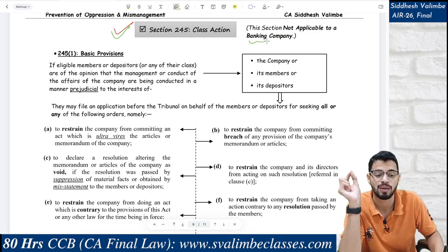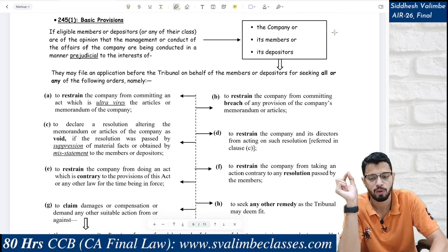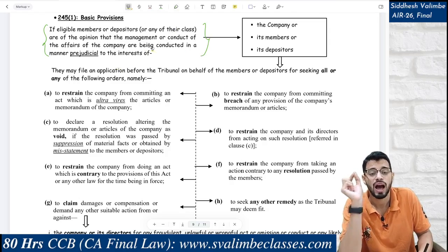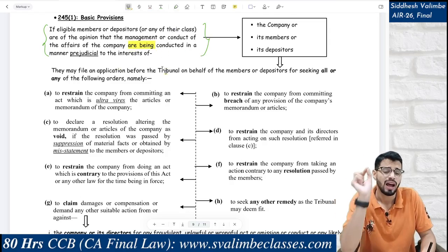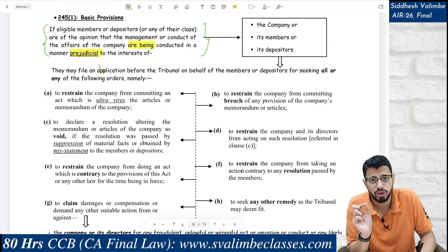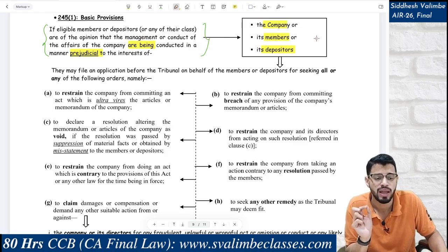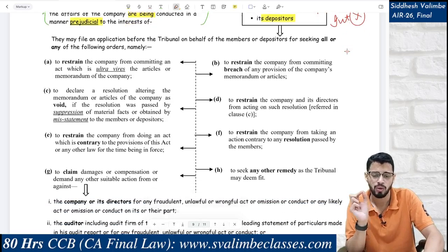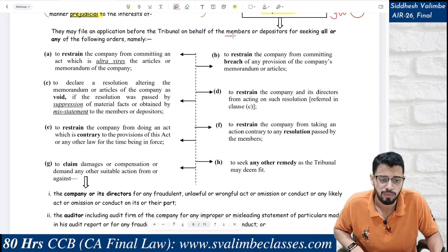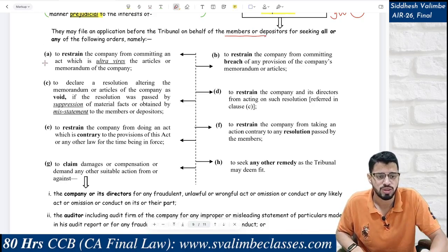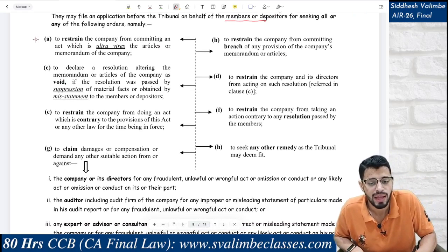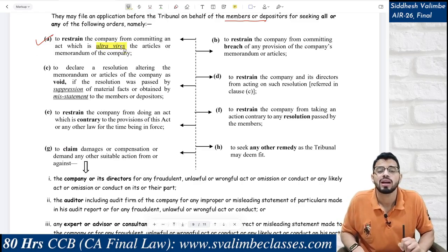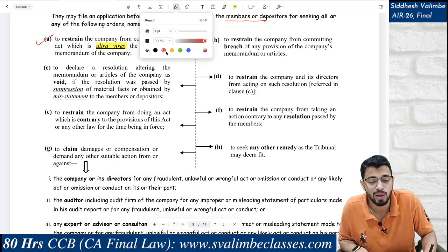Note: under Section 245, 'have been' is not written — only 'are being conducted.' Also, public interest is not covered here — unlike Section 241. Depositors are an additional category here. Members and depositors can seek on behalf of the class all or any of the following orders: restrain the company from committing an act which is ultra vires the articles or memorandum; restrain the company from committing breach of the company's memorandum or articles; declare a resolution altering the MOA or AOA as void if it was passed by suppression of material facts or misstatement.